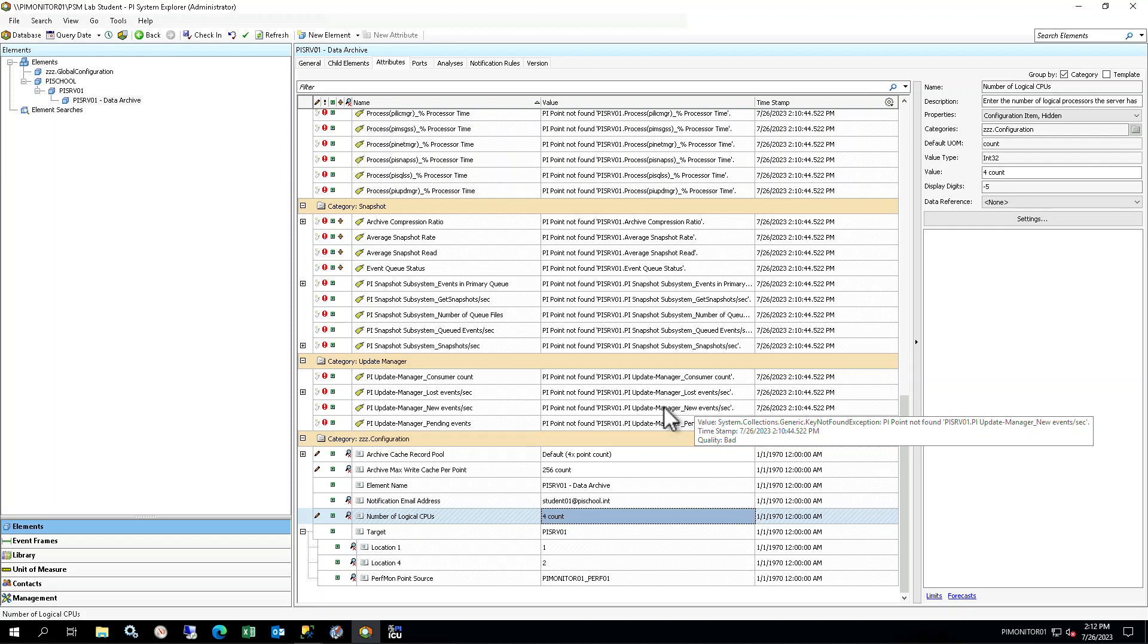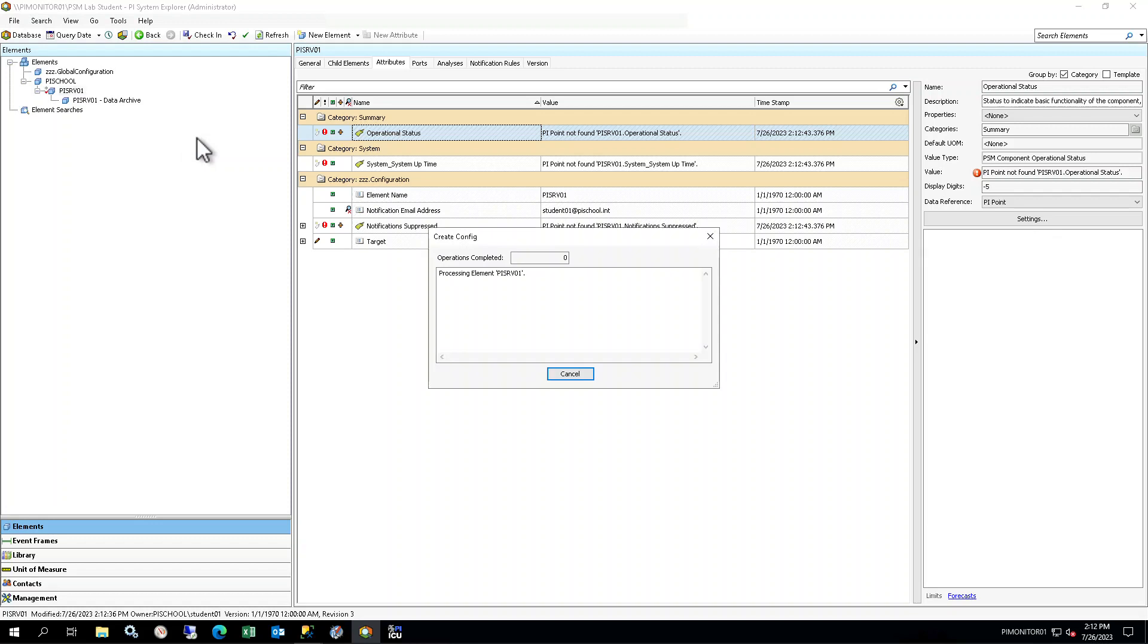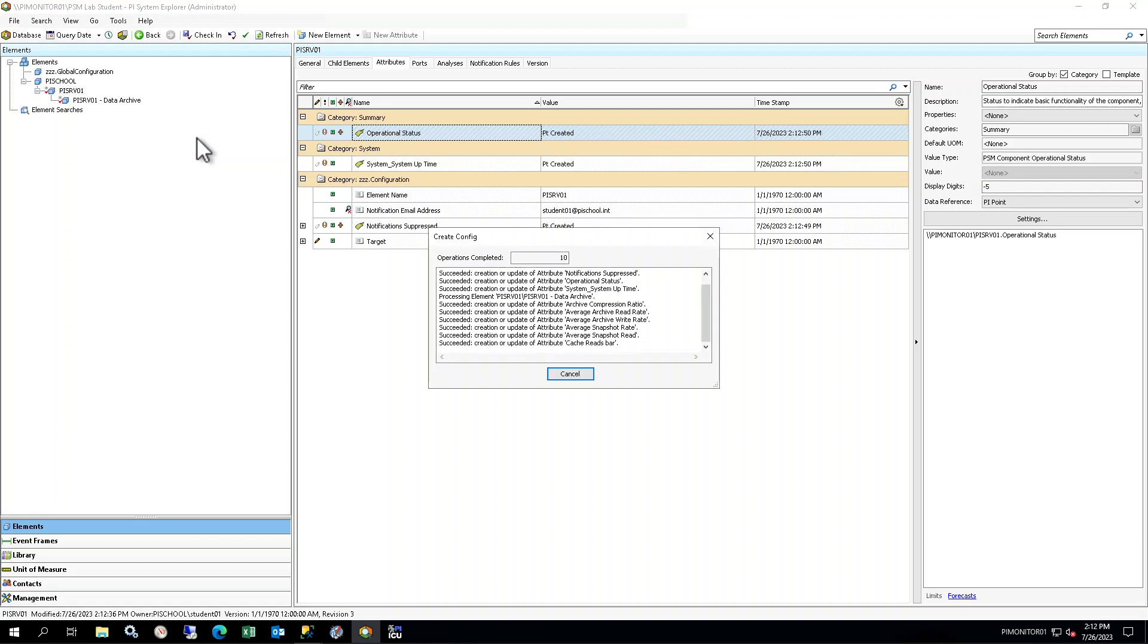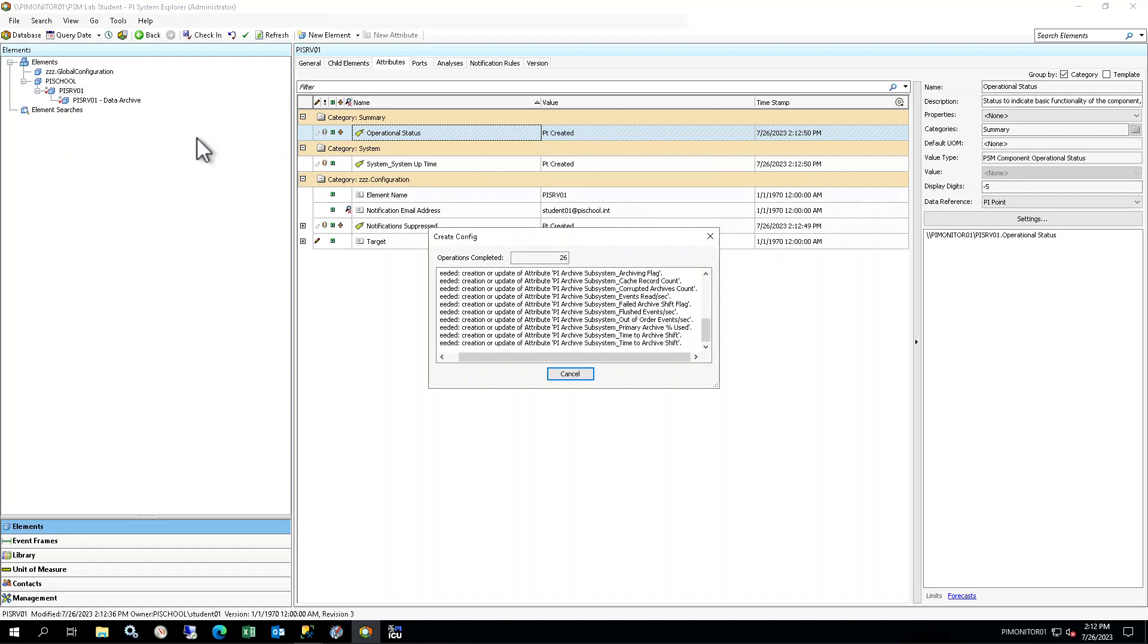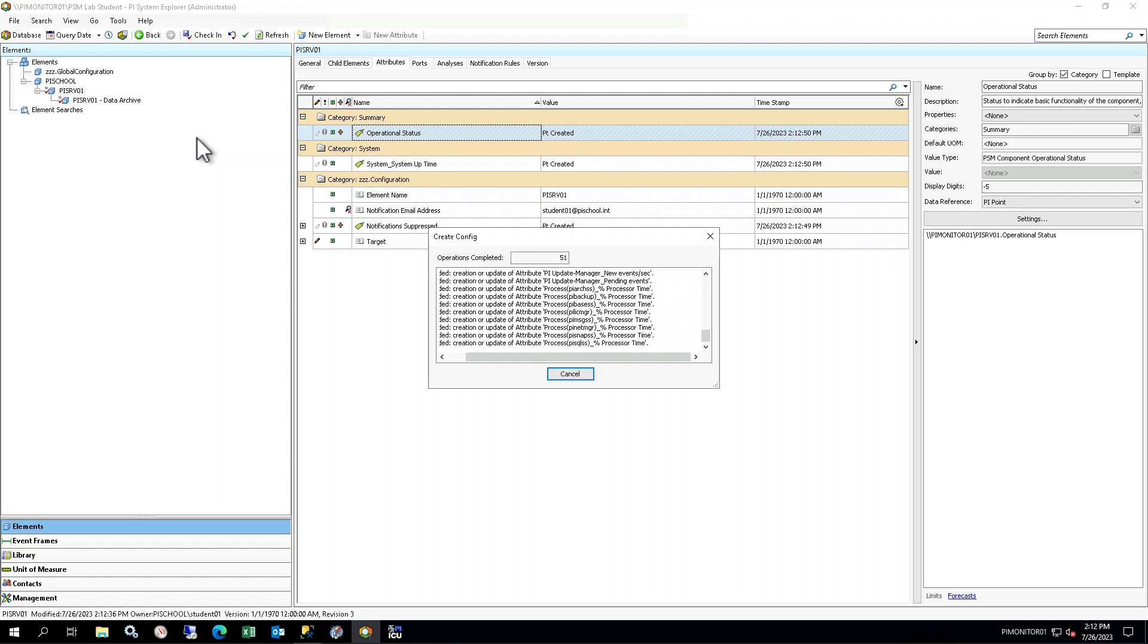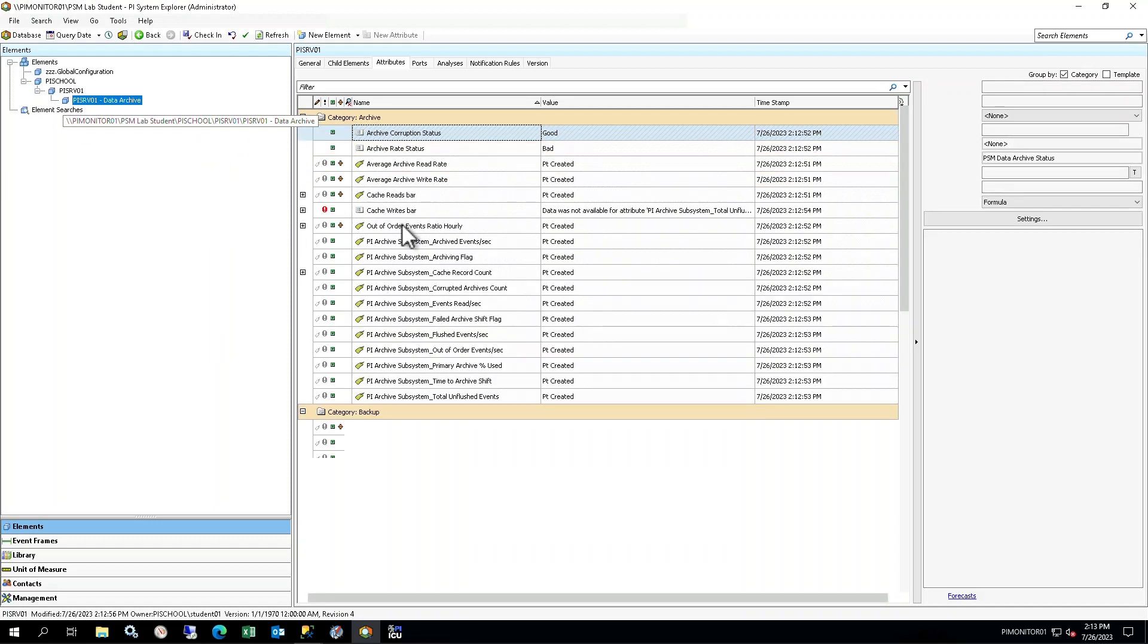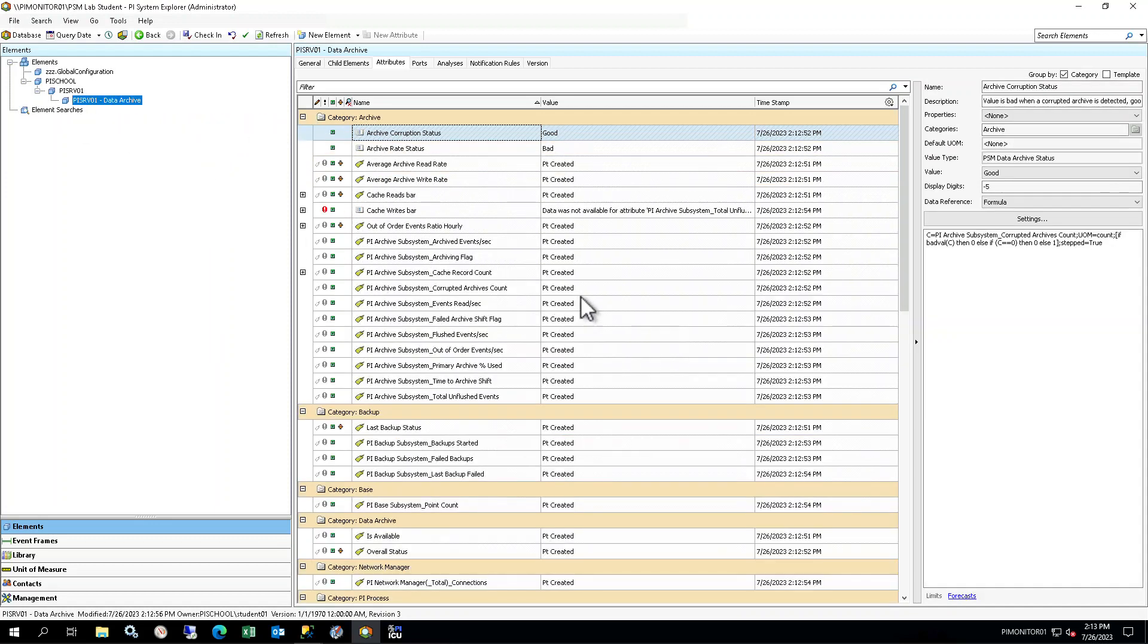You will now create the PI tags required for both the server and Data Archive components. Right-click on the PI SRV01 element in the browser and select Create or Update Data Reference. PI tags will be created for both the PI SRV01 and PI SRV01 Data Archive elements. The Create Config window will show the progress of the creation. After it is complete, you will see a value of Point Created besides the attributes that have PI Point Data References.